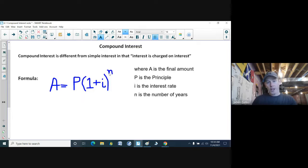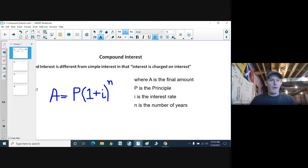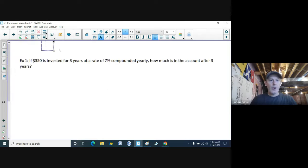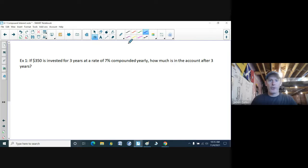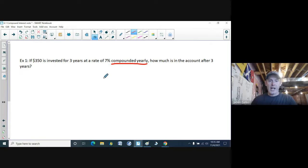We've got an exponent in this formula, so let's try a few examples. I'm going to write down the formula again: A is equal to P times one plus I to the power of N. Because we're using the word 'compounded,' that's something you're going to have to watch out for on tests and quizzes — or our CATs.